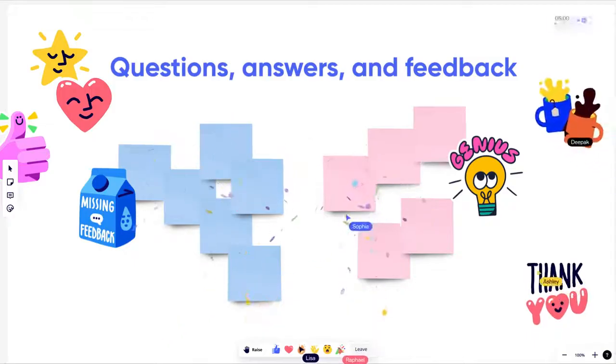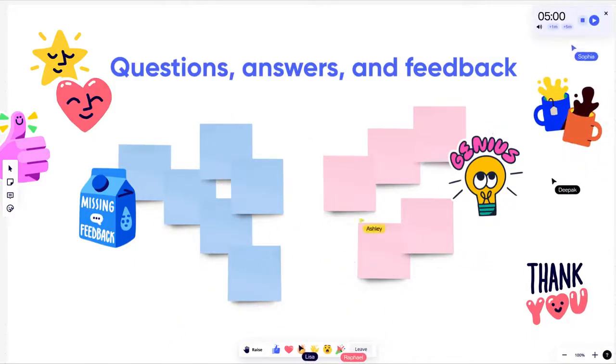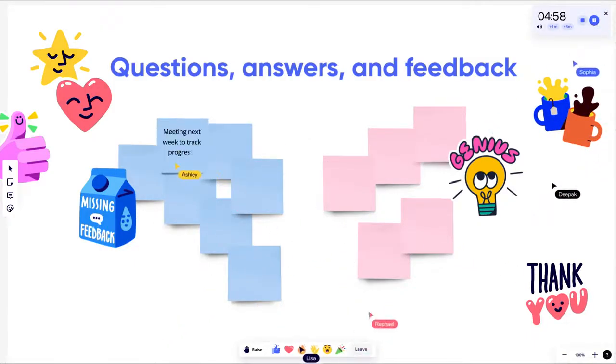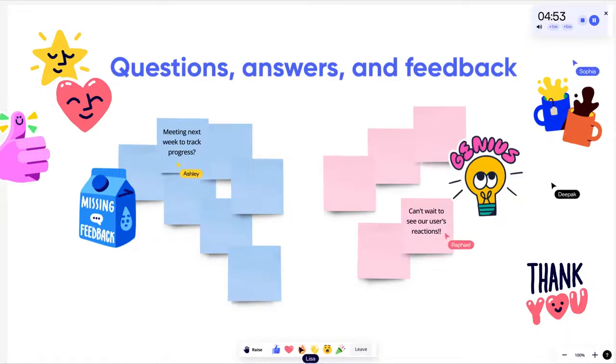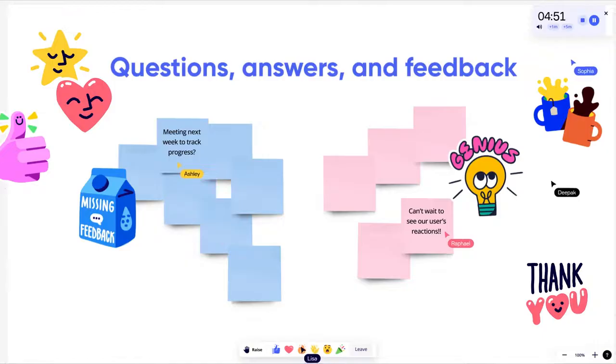Here our presenter has started a timer to collect questions and feedback. And that's how the team at Awesomewatches makes meetings more engaging by using Miro's new presentation mode.